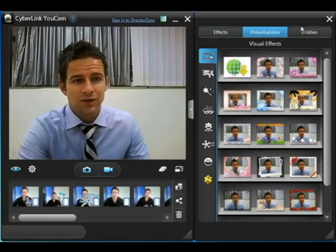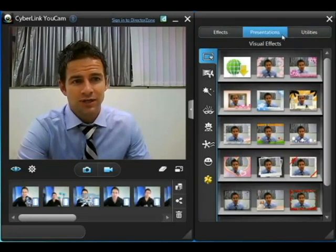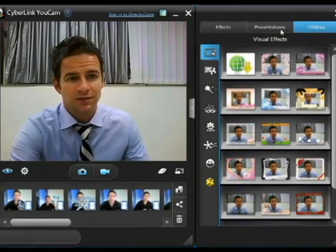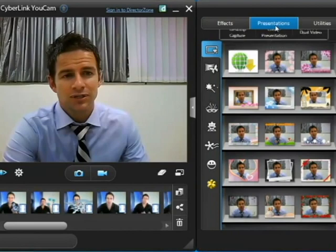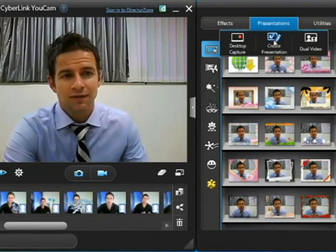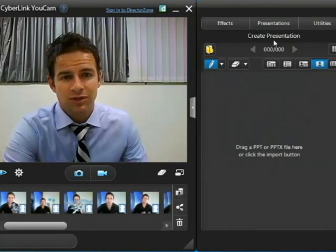Up the top here you'll see three modules: Effects, Presentations, and Utilities. Click Presentations and then Create Presentation.